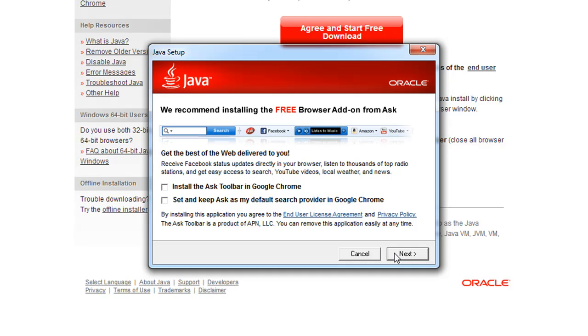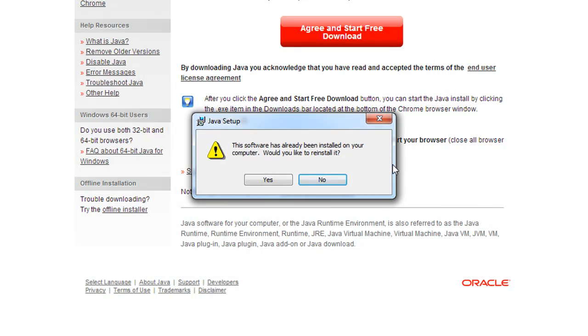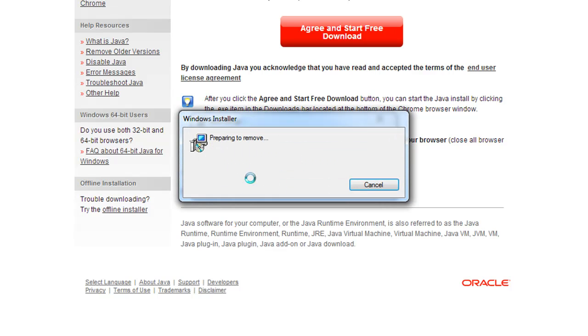If you already have Java and you're just updating it, you should get a pop-up window that looks like this, asking are you sure you want to reinstall it. Let me clarify, you may get this pop-up. If so, just click Yes.